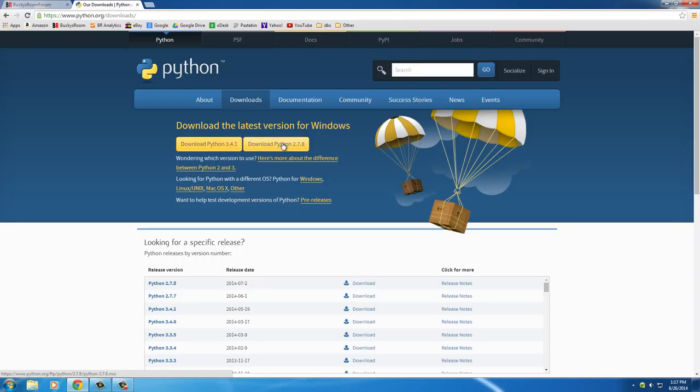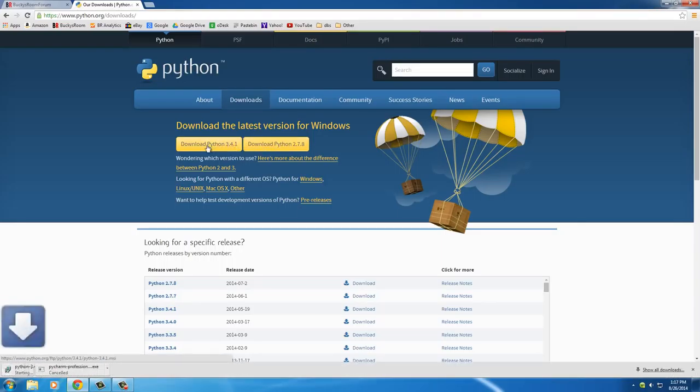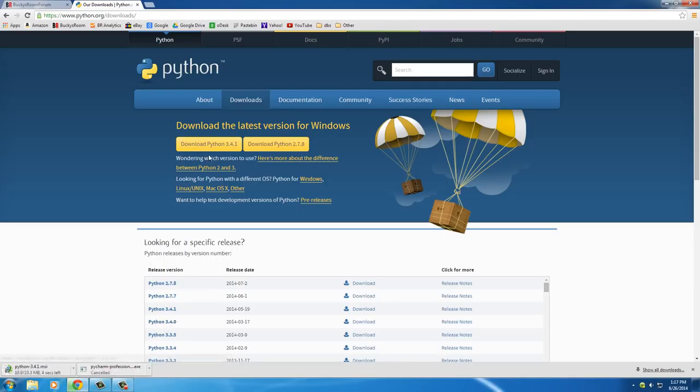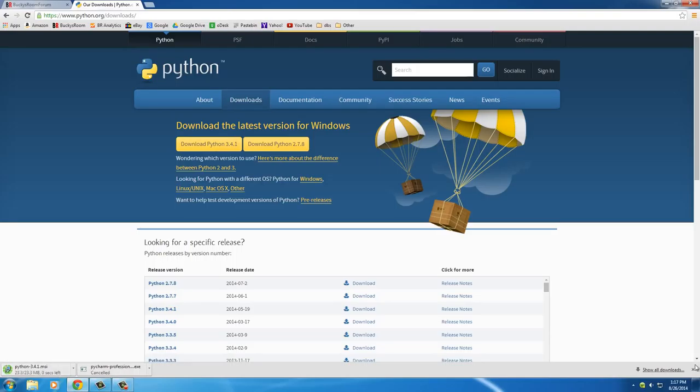Now this is kind of old and it's becoming outdated, so I would highly recommend downloading Python 3.4.1. Why the heck not? Now whenever you download that, you're going to get this little thing right here, or wherever your downloads go to.